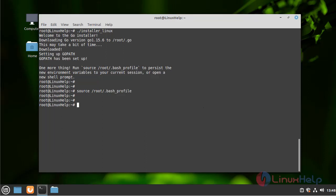Now check the version of Go. Here the Go version is 1.15.6.